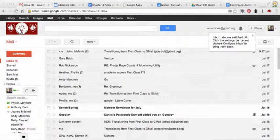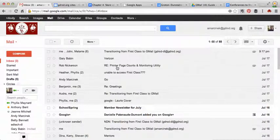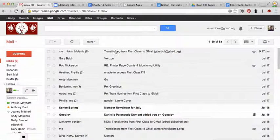Alright, this is a quick demo on how to set up the new Gmail inbox. When you come to your Gmail inbox, it will look much like this.